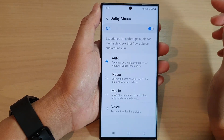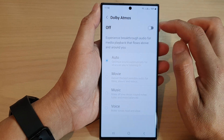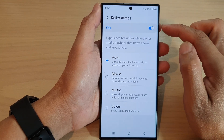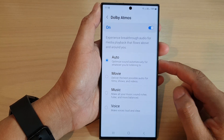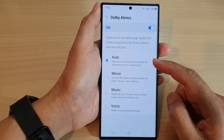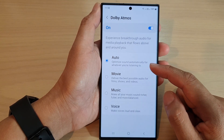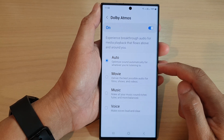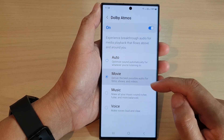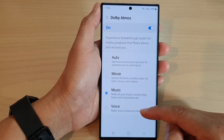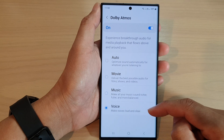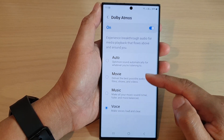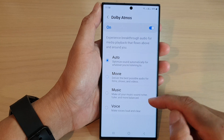At the top, on the left-hand side panel, make sure you tap on the toggle button to switch it on. Once it is turned on, you can select Auto and this will optimize sounds automatically for whatever you are listening to, or you can select Movie, Music, or Voice.